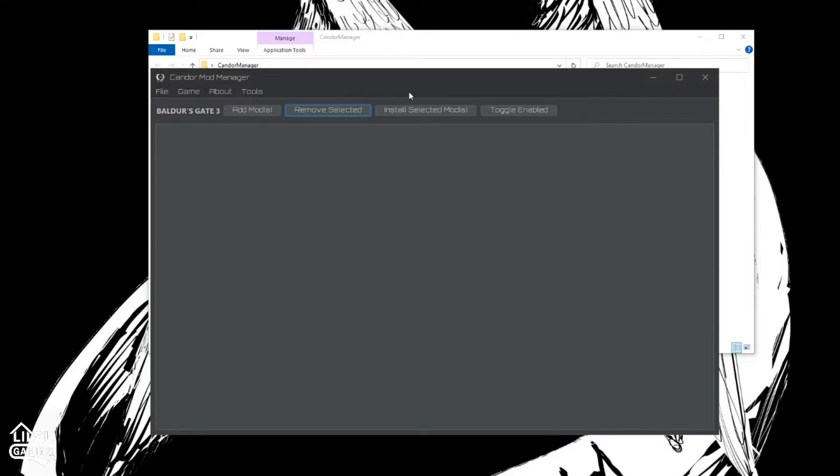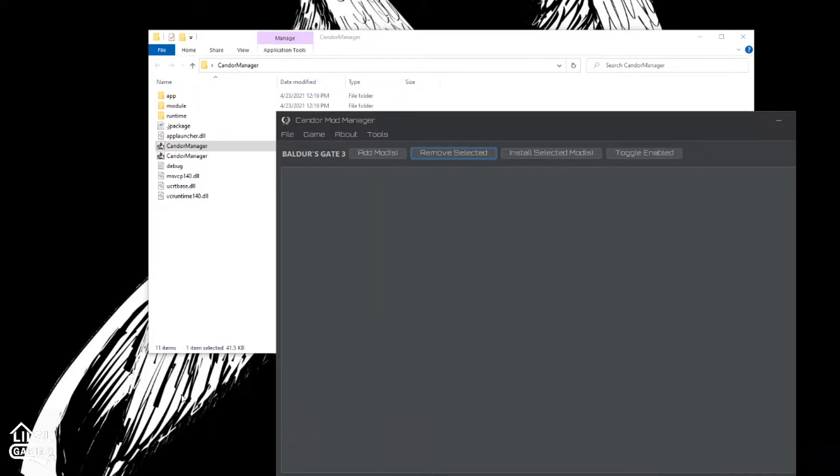As you can see, there are no mods on this. And we're going to add mods. I like to put all my mods into their own folder or onto my desktop so I can always find them.